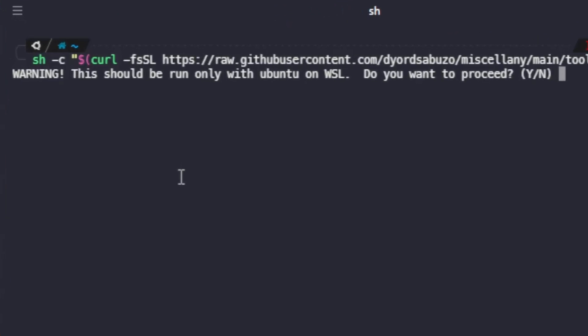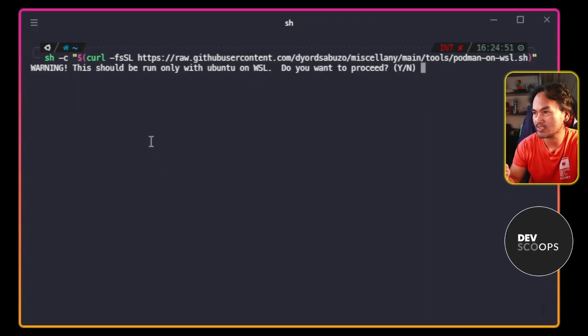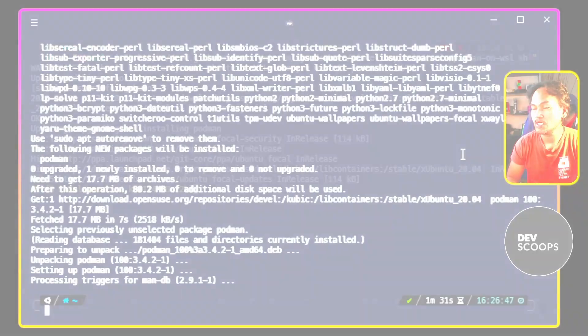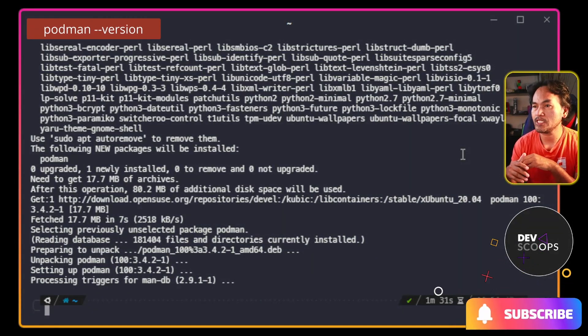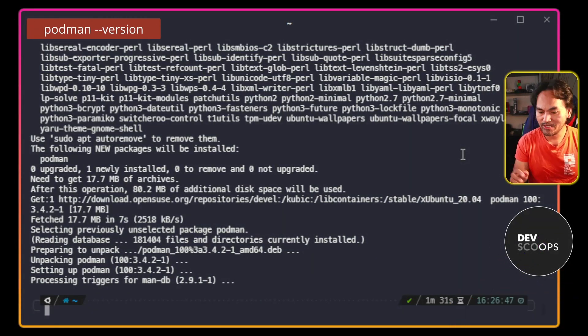I added a warning message on my script just to make sure that this only gets run on Ubuntu on Windows subsystem for Linux. Podman is now installed on my system. So to verify, I will run podman dash dash version.